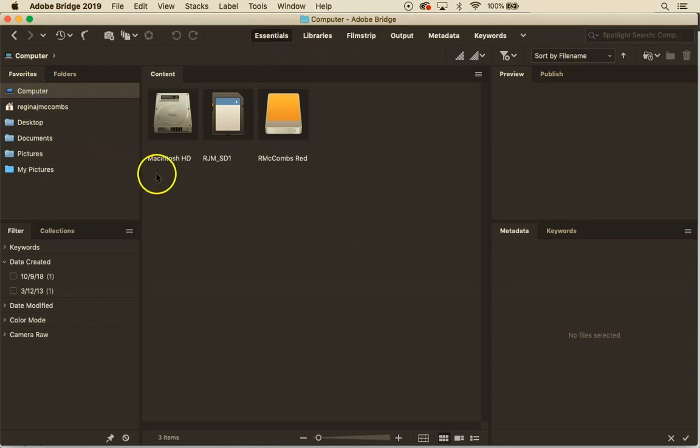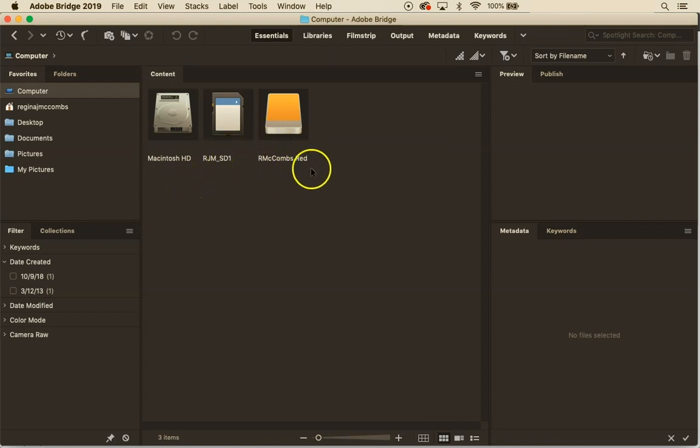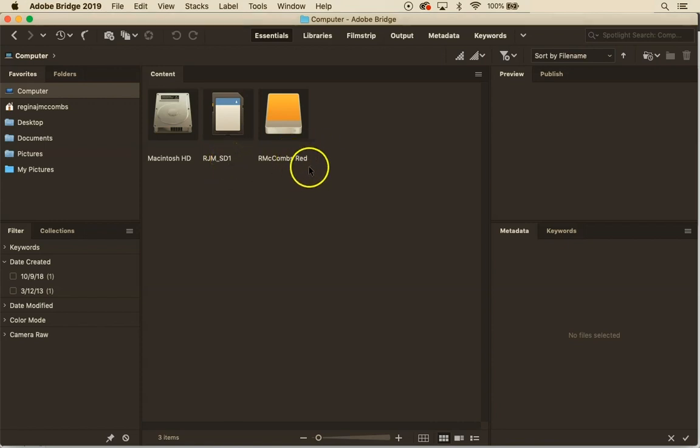When I'm at my computer I can see that I have my hard drive connected, I have my SD card connected, and I have my external drive connected. I've labeled my SD card SD1 and I've labeled my external drive red because it happens to be red.